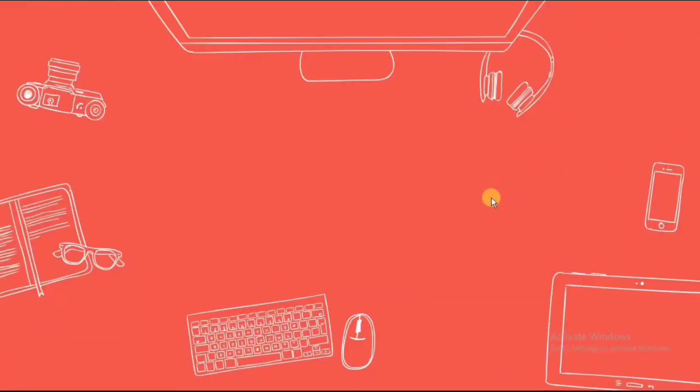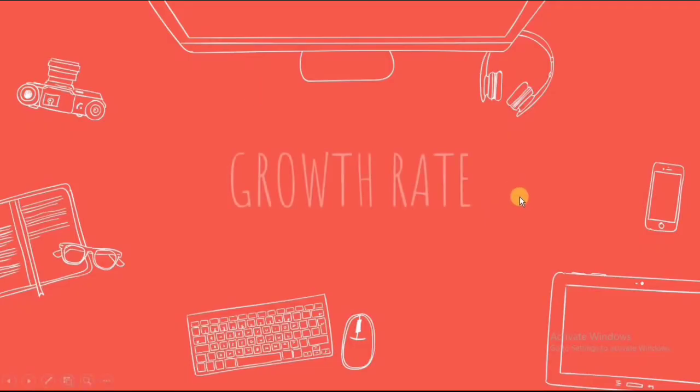Hello everyone. Today, we're gonna discuss about growth rate.